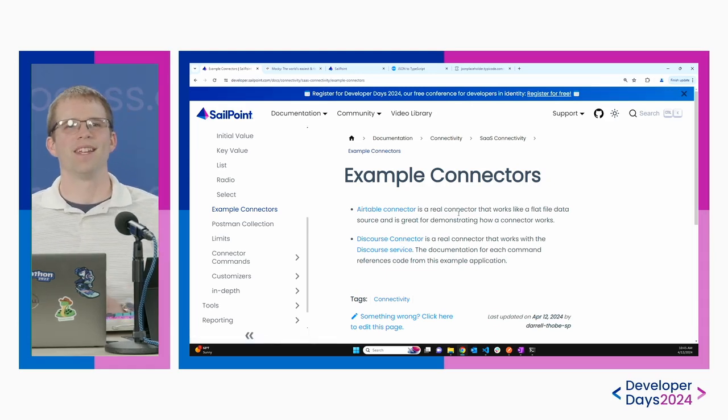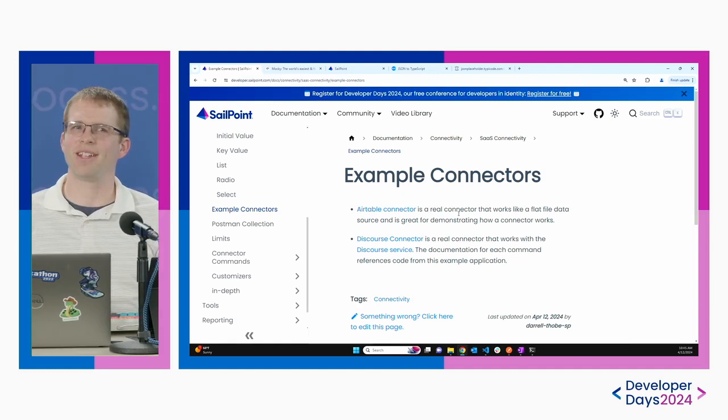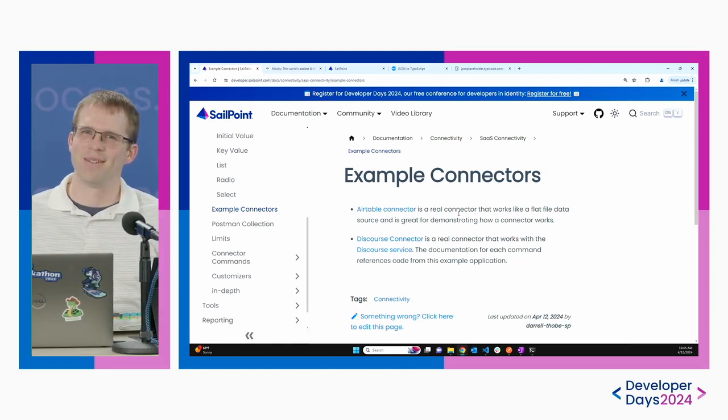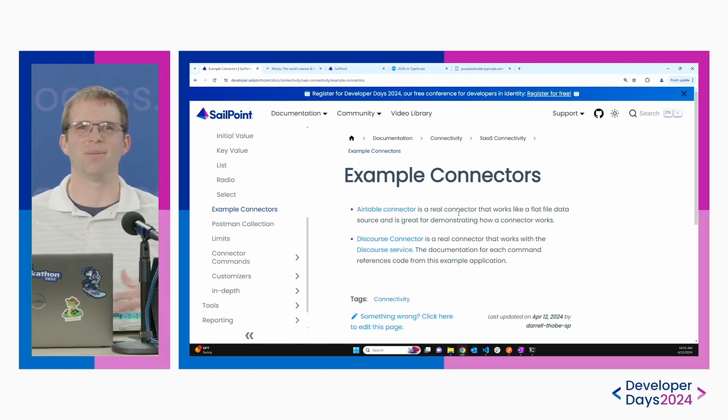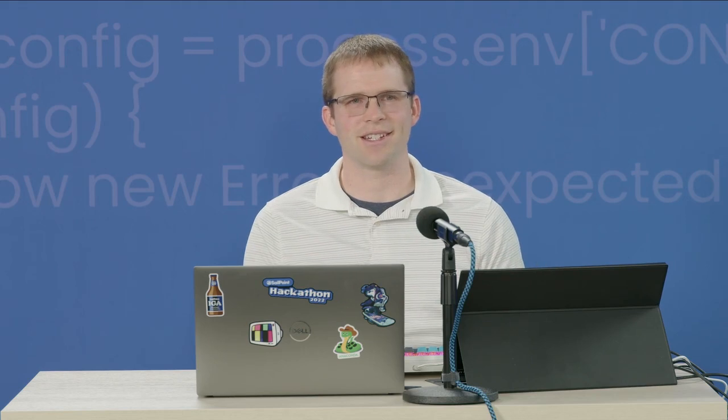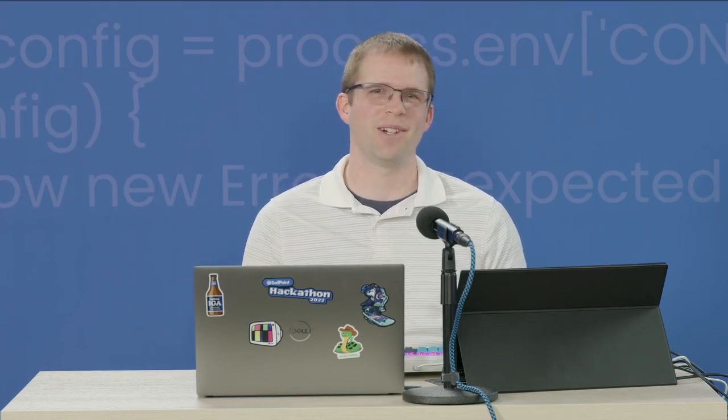So with that, I think we've gotten pretty far. We were able to put together a full connector, deploy it to Identity Security Cloud, test it with integration testing, and implement retry logic. That's a really good state to be in after just 45 minutes. Thank you for joining me. I'll see you in my next session where I talk about customizers.